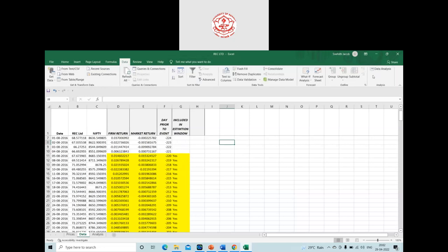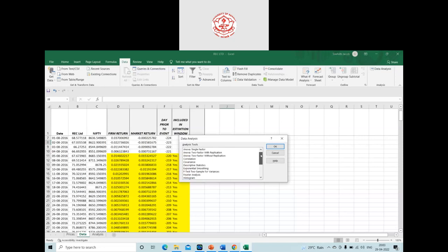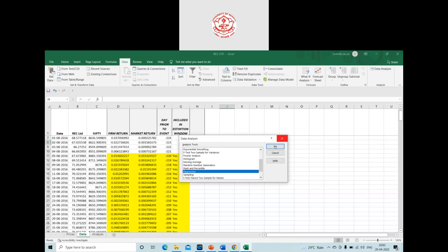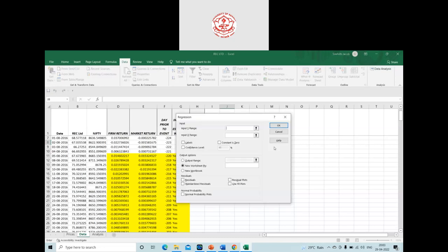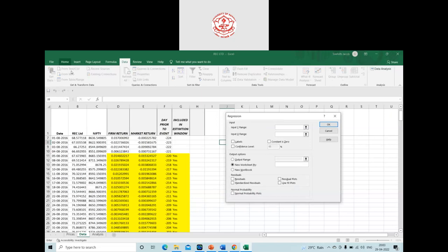Alpha and beta values are calculated using regression. I'll use the Data Analysis Pack in Excel, which is an add-on you need to install if you haven't used it before. After installing, you'll see the 'Data Analysis' option in the Data tab. From there, choose 'Regression'. There are only two variables — firm return as the dependent variable and market return as the independent variable — so it's a simple linear regression.